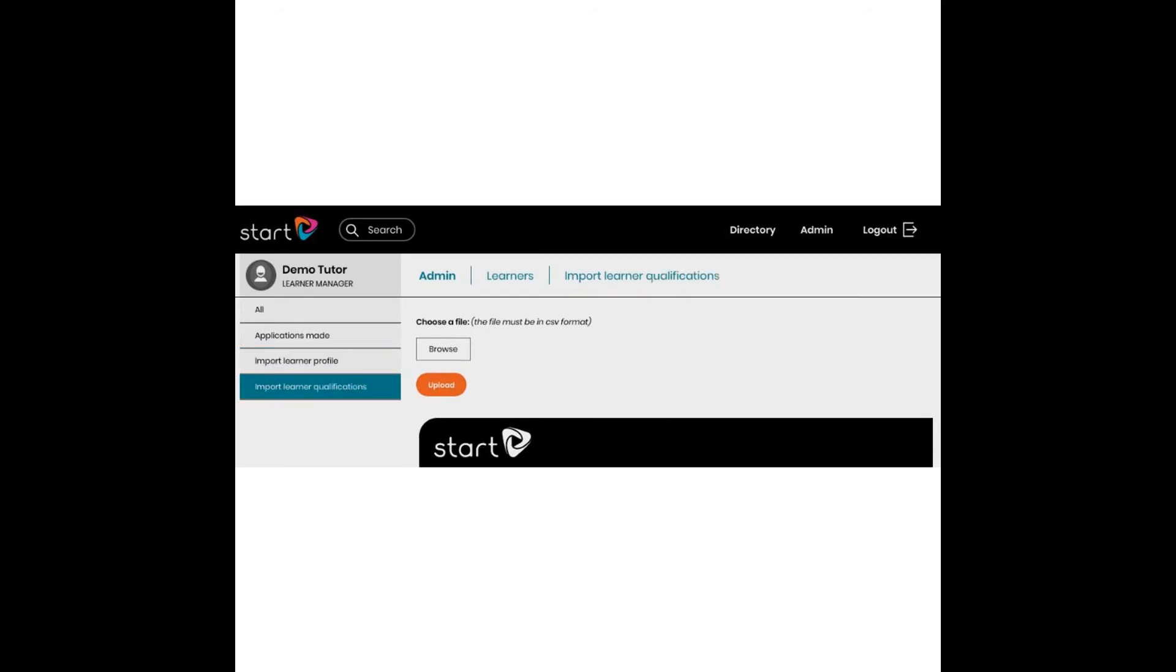The Import Qualifications screen looks identical apart from the left-hand menu button is highlighted differently.